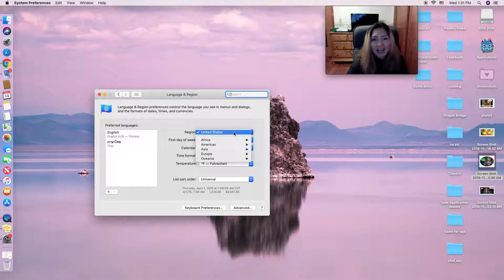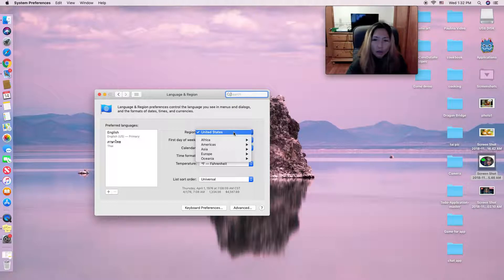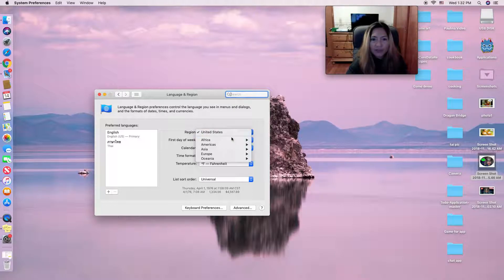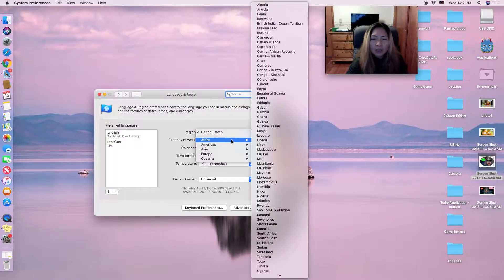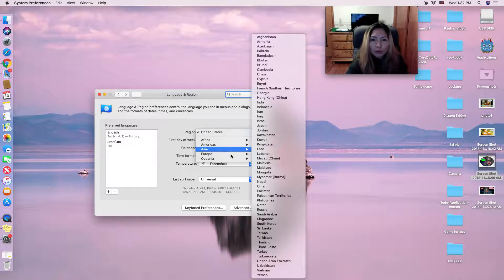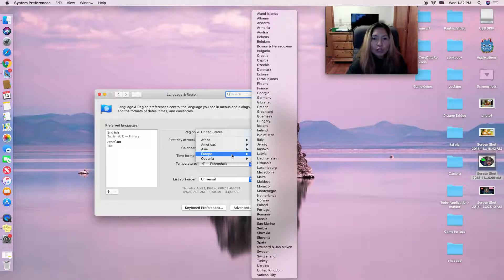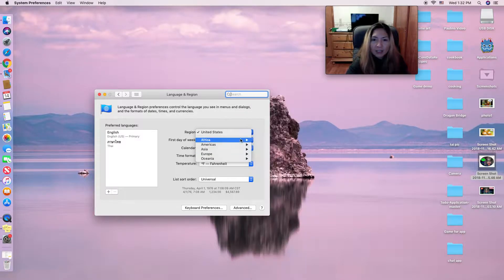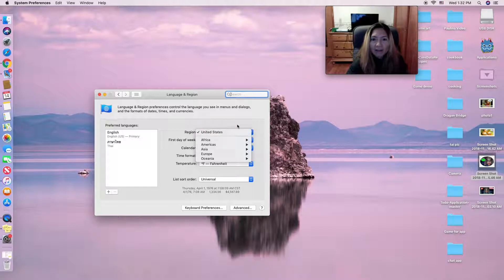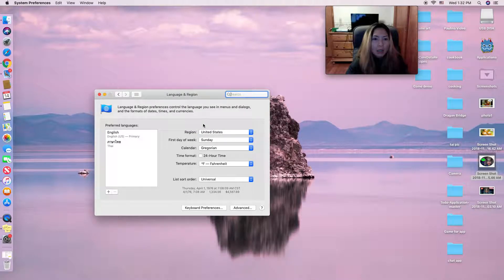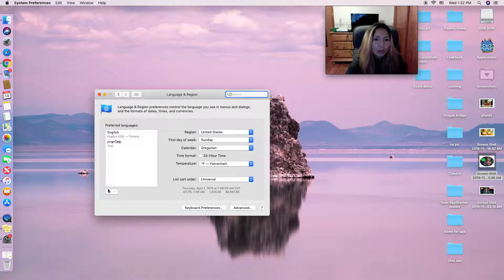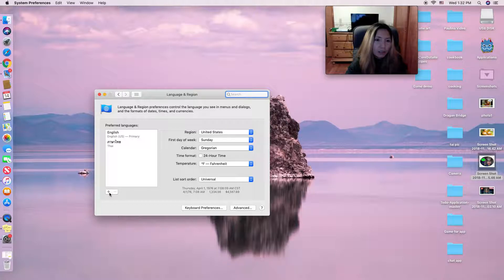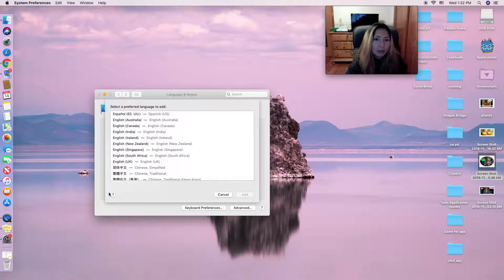If you live in Thailand, Asia, or other countries in Europe or Africa, you can change your main region to whatever country you're in.